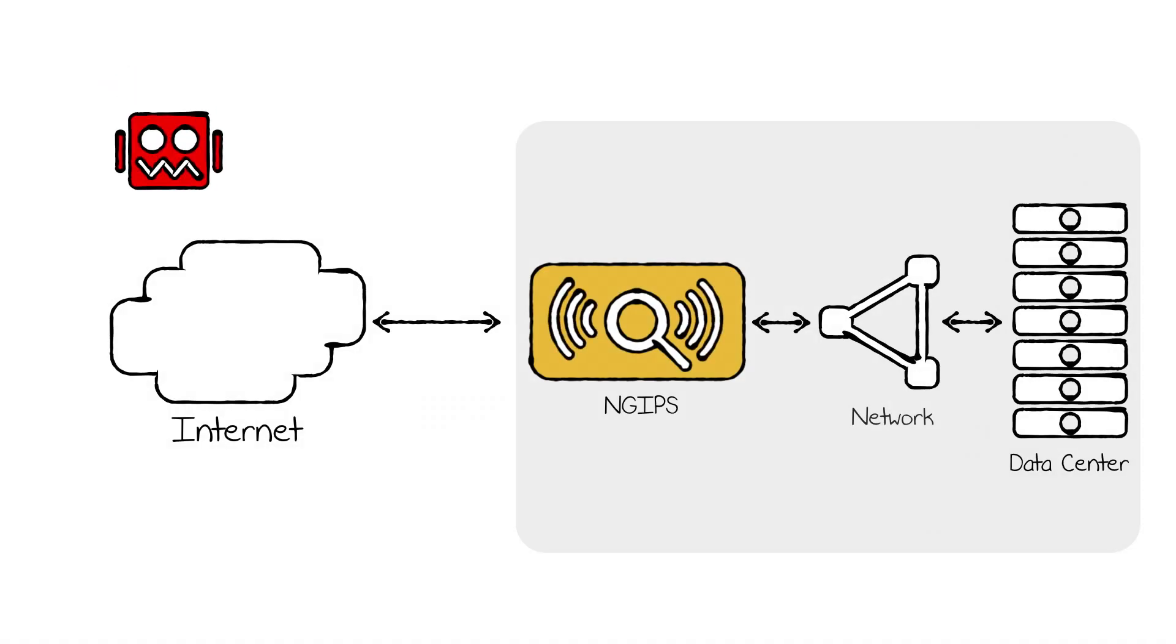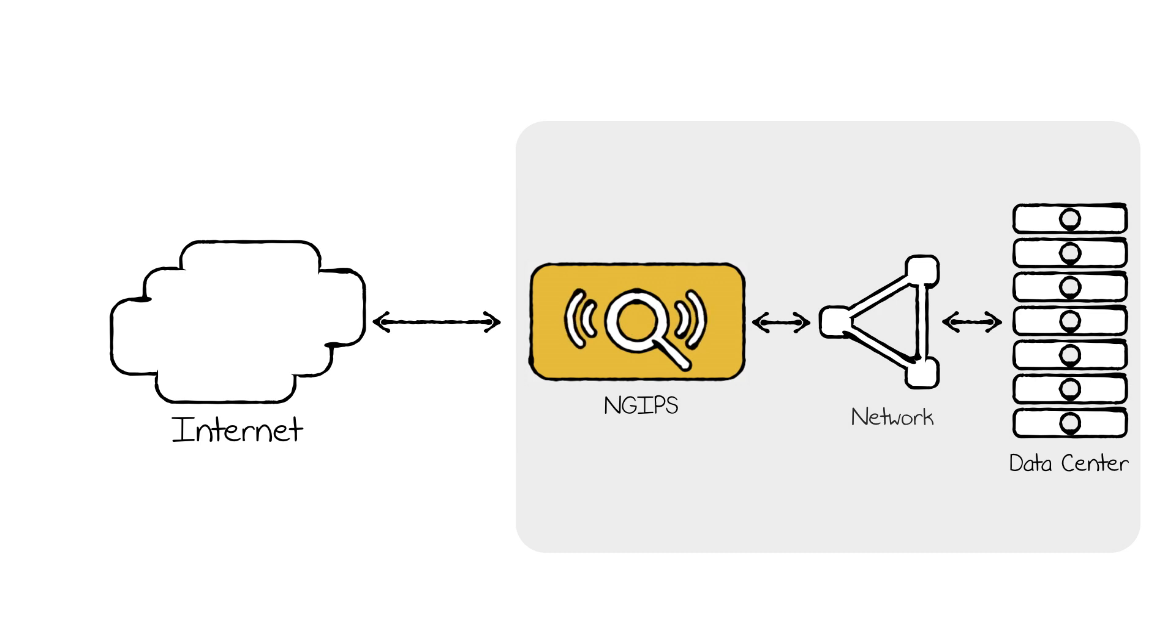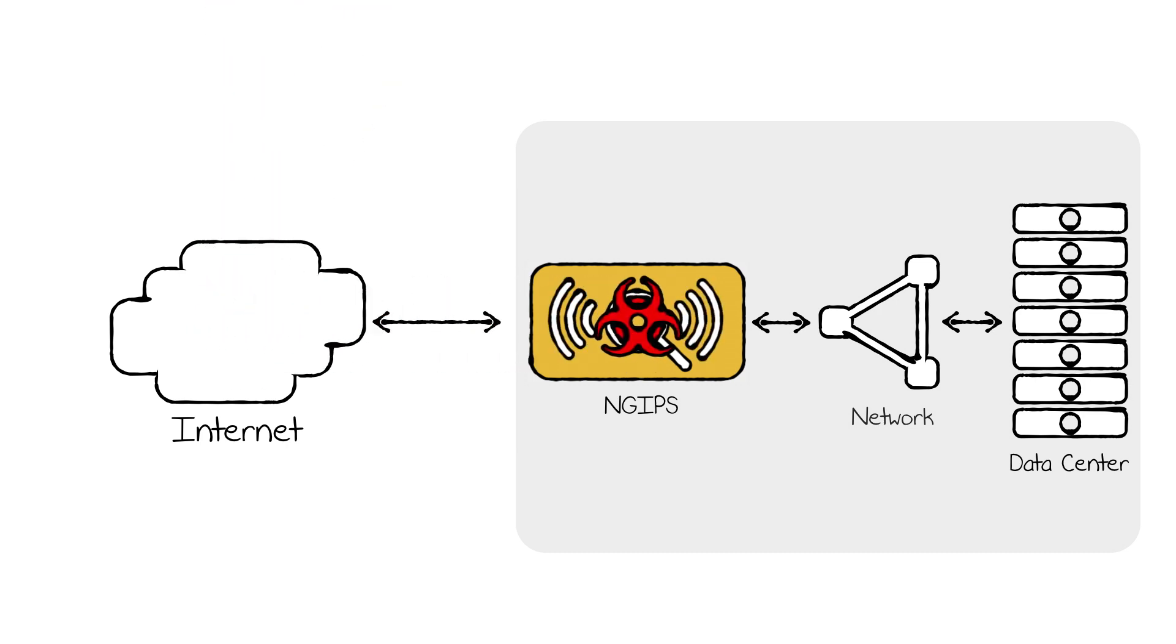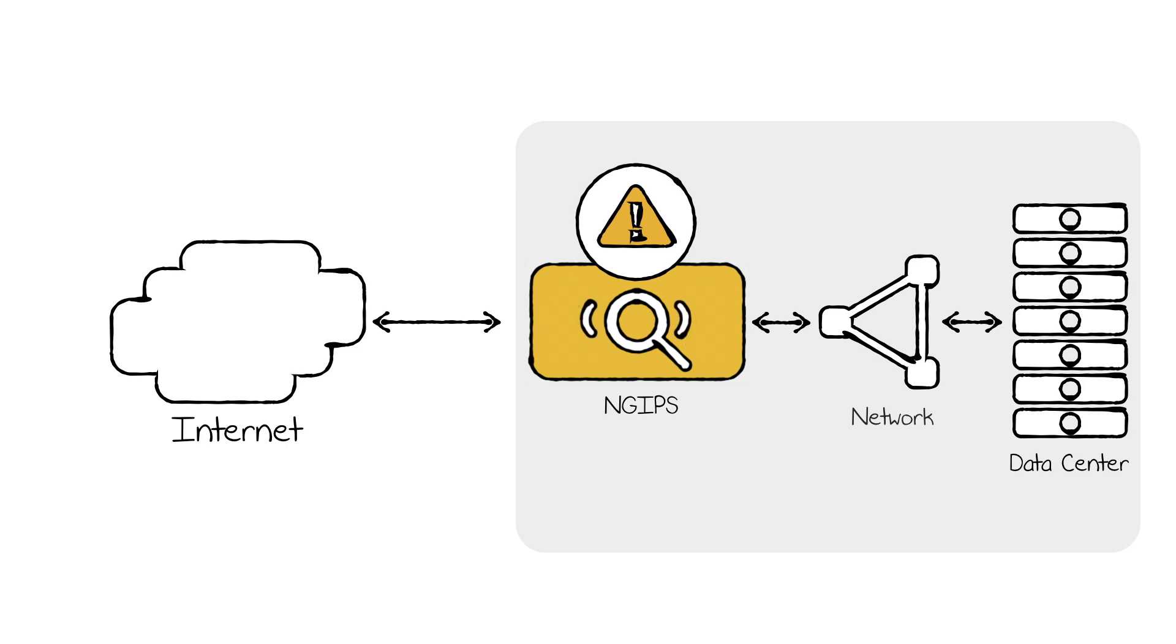By monitoring network traffic flows, next-generation IPS solutions are designed to identify and block many network-based attacks.